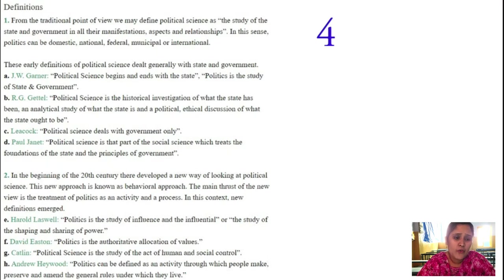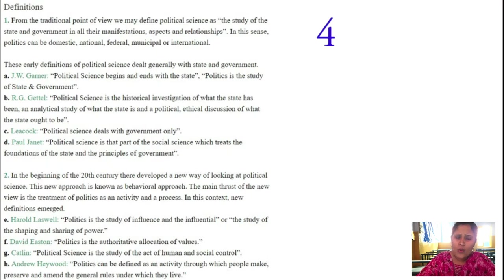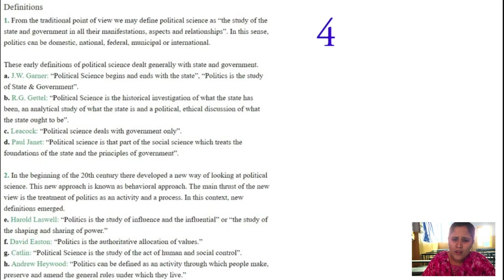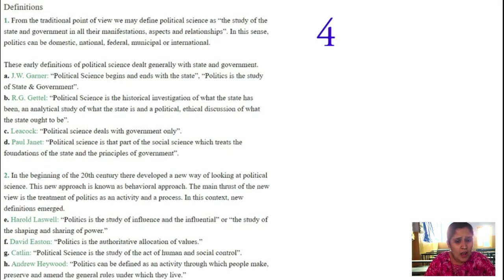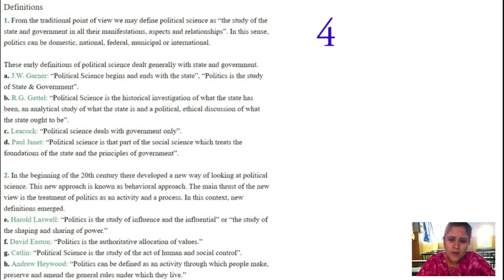R.G. Gettel has said that political science is nothing but a historical investigation. It investigates what the state has been in history — for example, learning about our country India means describing our history based on British rule, how the Britishers exploited our natural resources and drained our economy. That means investigating what the state was in history, analyzing what the state is in the present, and discussing what the state ought to be in the future.